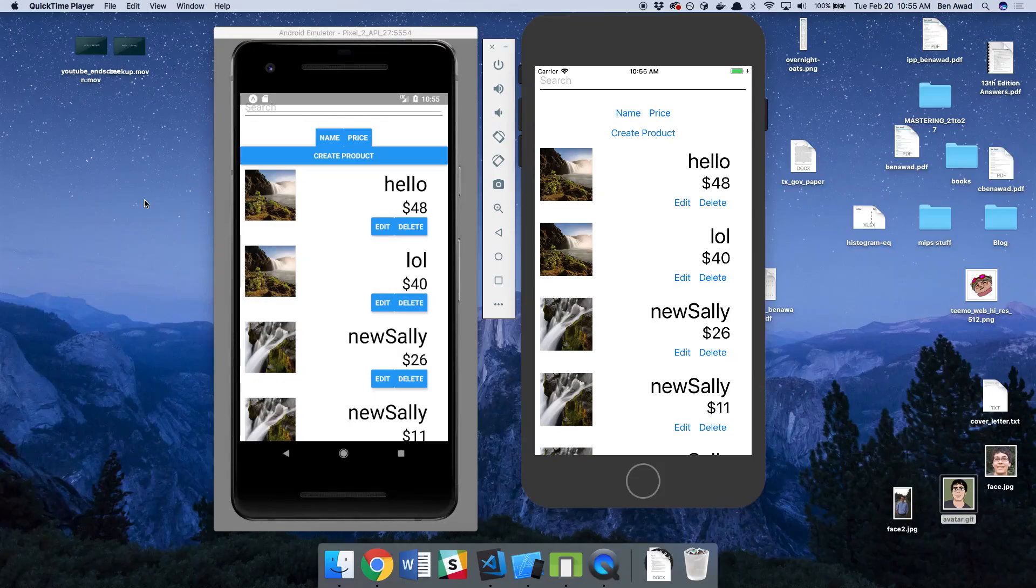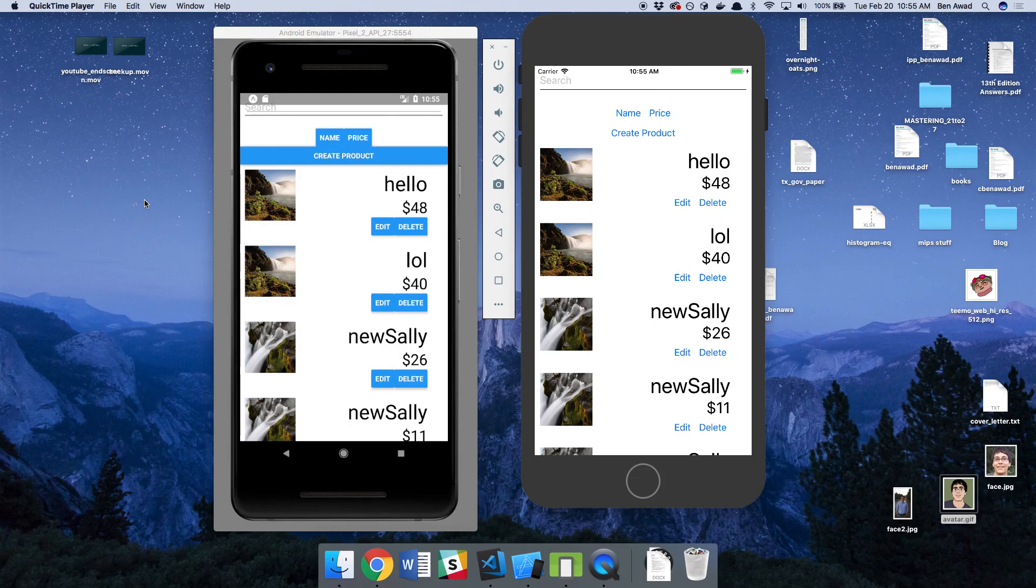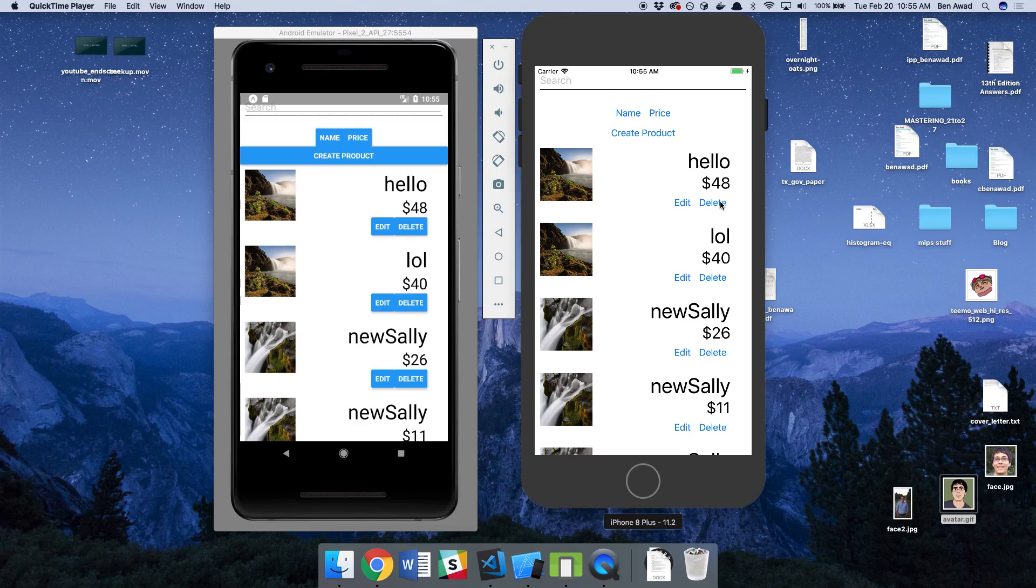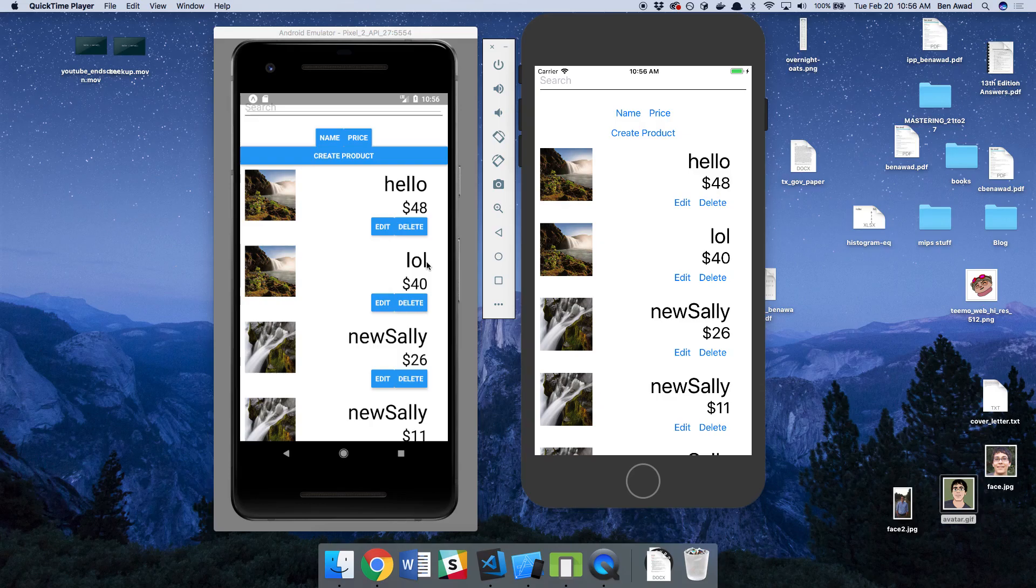Hey guys, first things first, I wanted to show you subscriptions actually working. So here I have the Android emulator on the left and the iOS emulator on the right. And now when I push any kind of price on the right side or the left side, it'll update in the other person's app without doing anything.